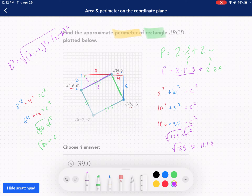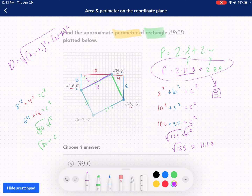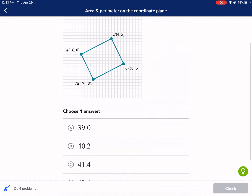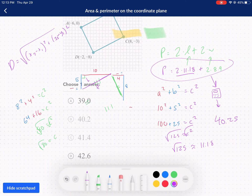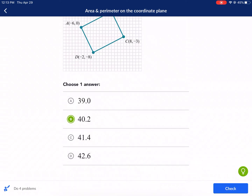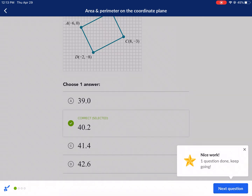Two times 8.9 to find our sum of the widths, and then we add this all up to find our perimeter. So I multiply the width by two, then add that to 11.18 times two. I'm doing that on my calculator right now, and I got 40.25. So I'm looking for that answer. B is the only thing that comes close. Check it, and there we go.